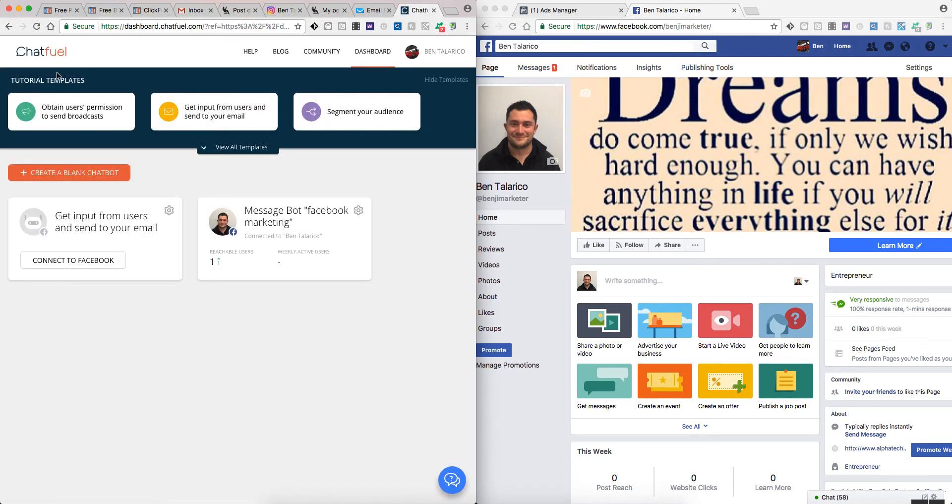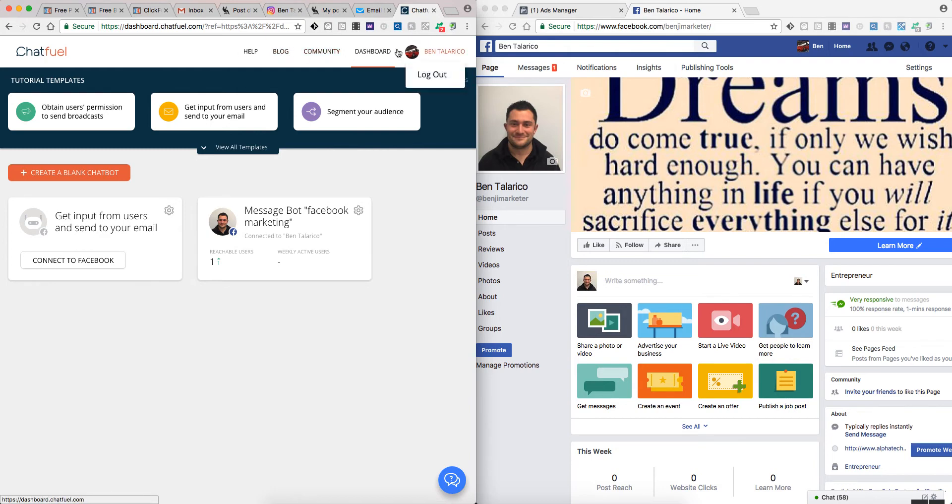As you can see up here, you've got a link back to the main page, the help blog, community, and dashboard.